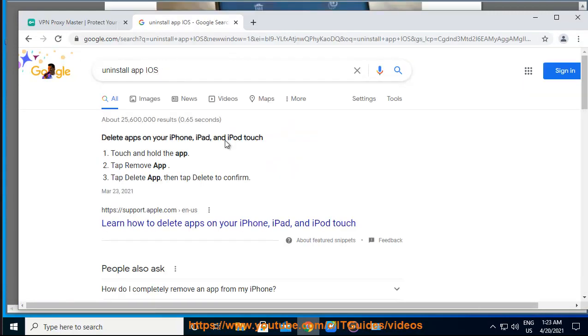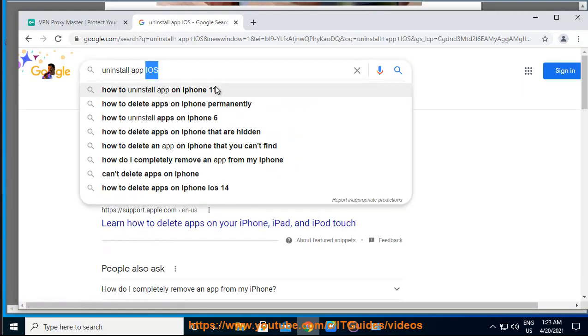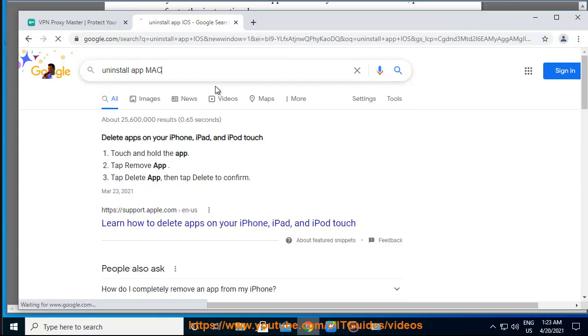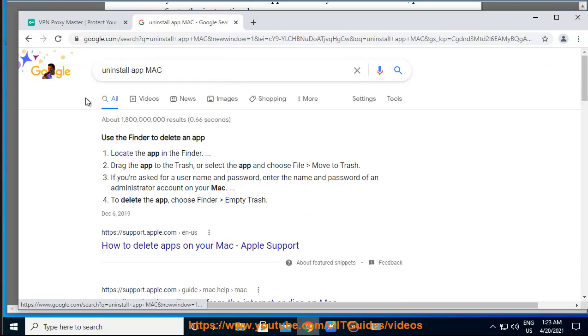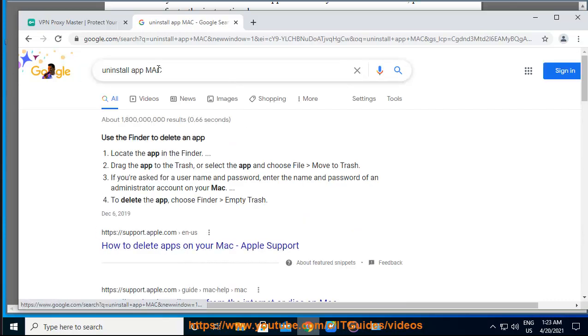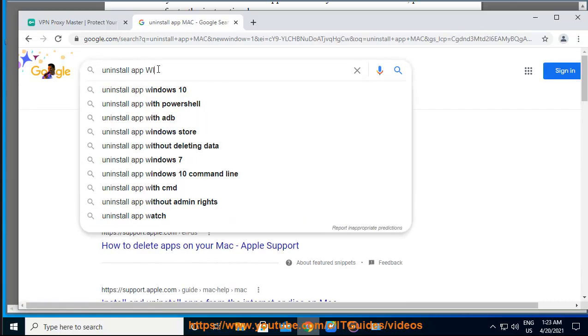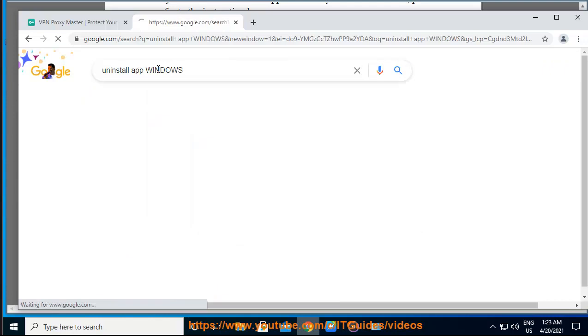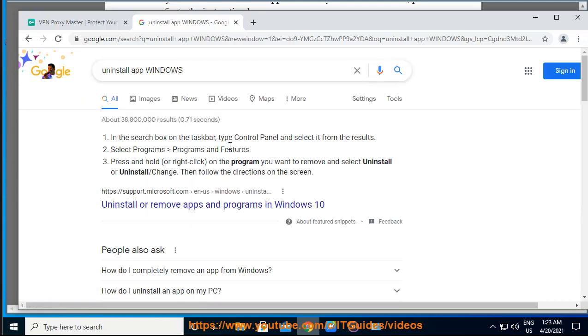iOS: If you want to uninstall our application on your iOS device, please refer to the instruction here: https://support.apple.com/en-us/HT207618.